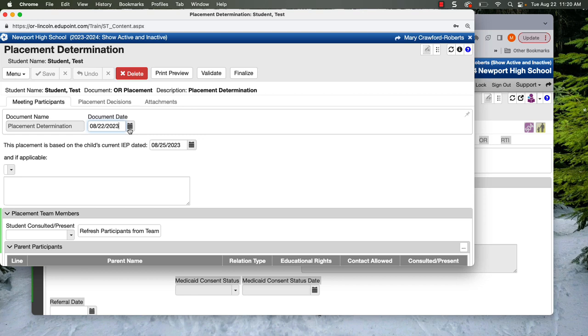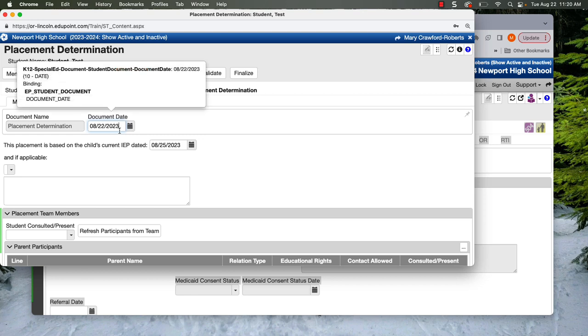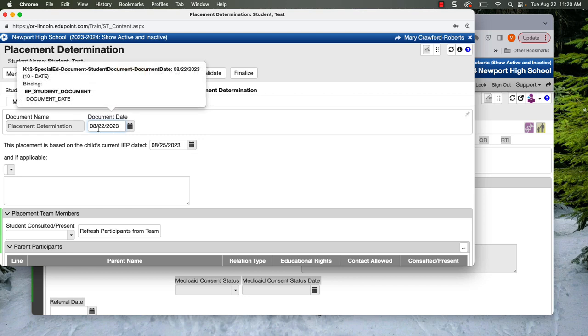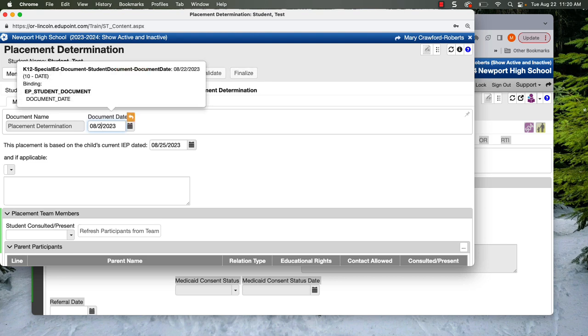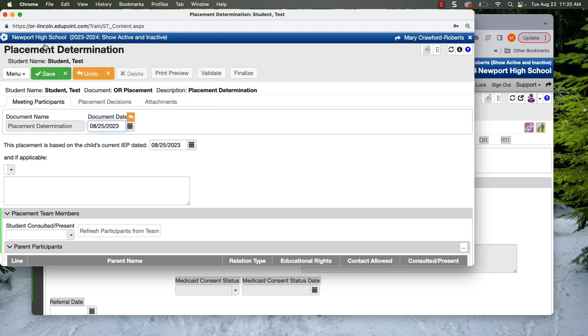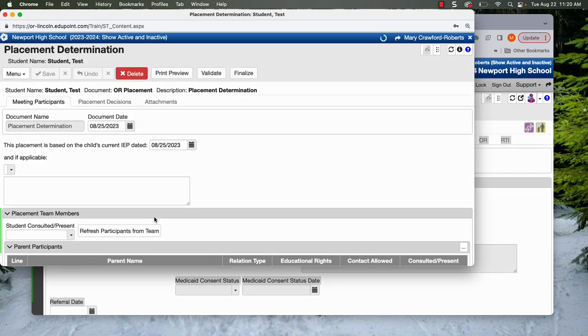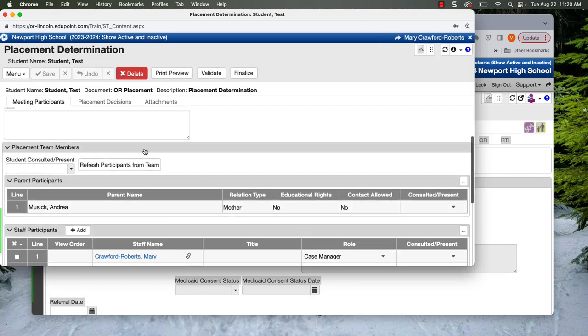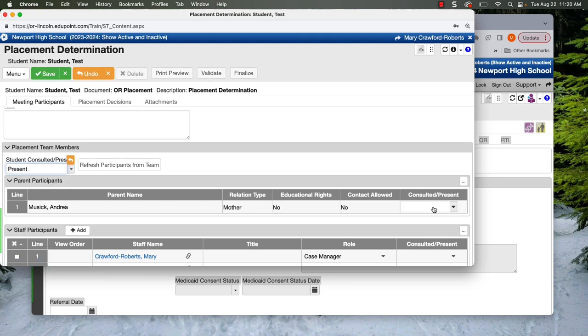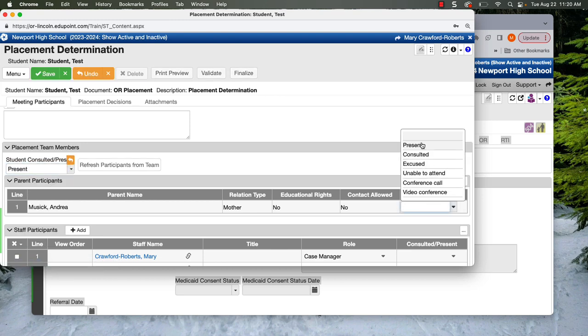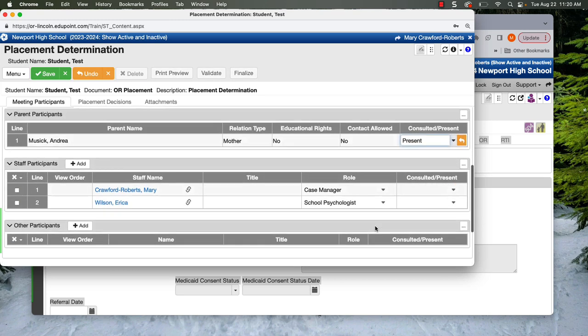So again, double check your dates. Doesn't make really a lot of sense for the placement page to be happening after the IEP. So I'm going to switch that to line up. We're going to have the student either present or consulted. The parent will be there.